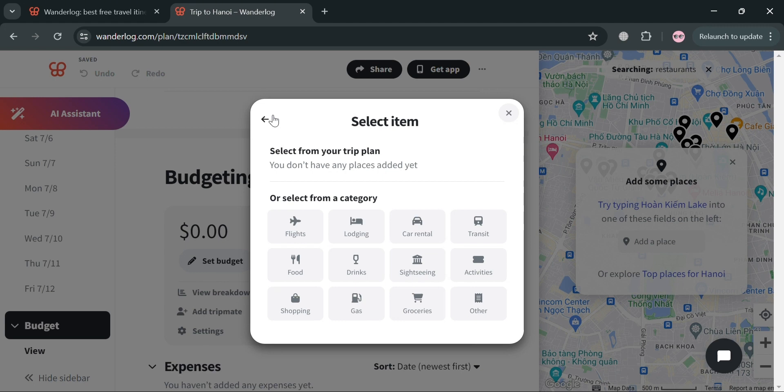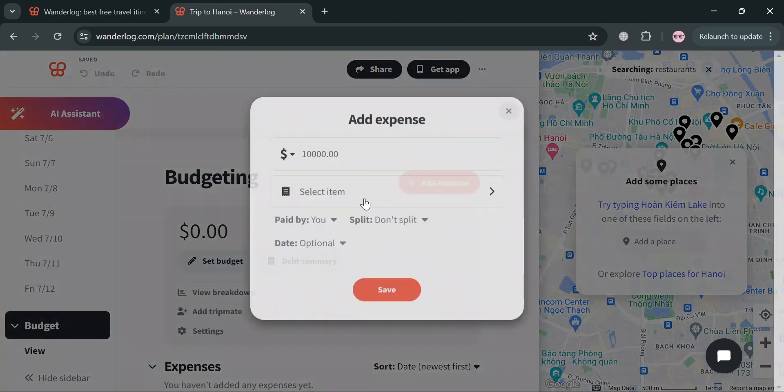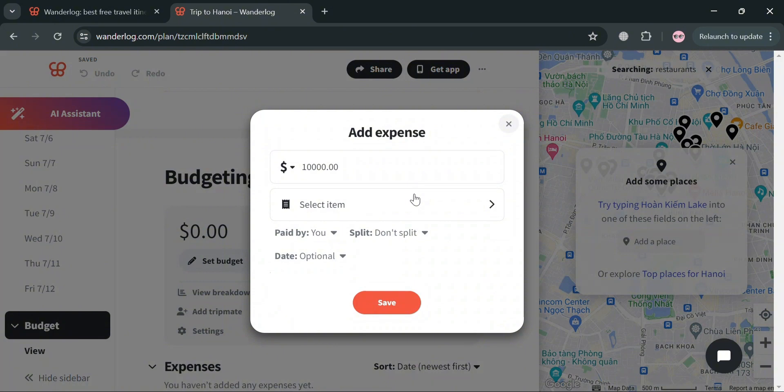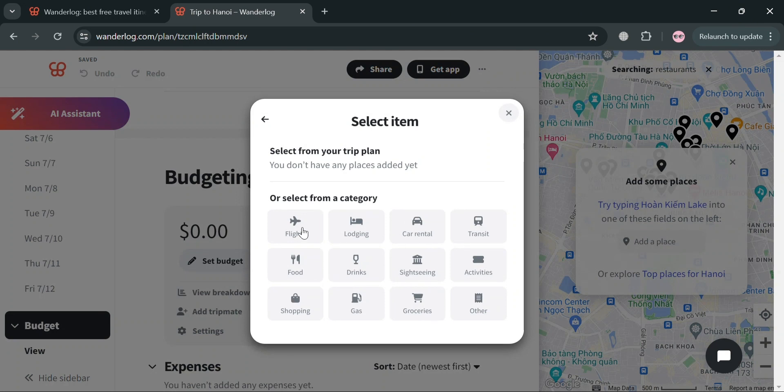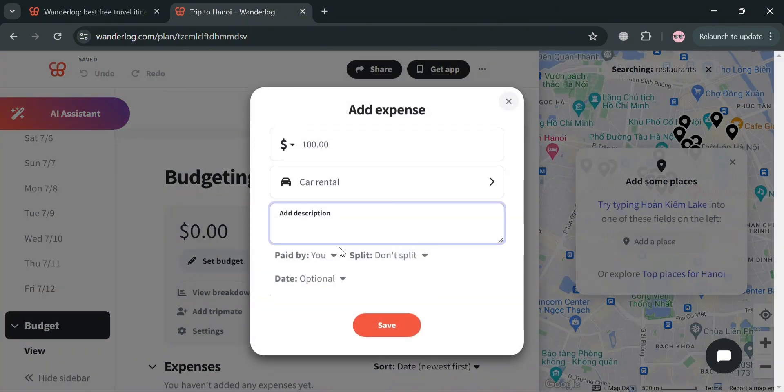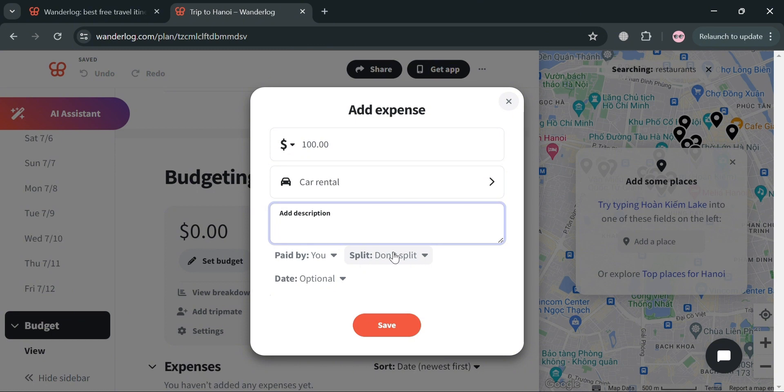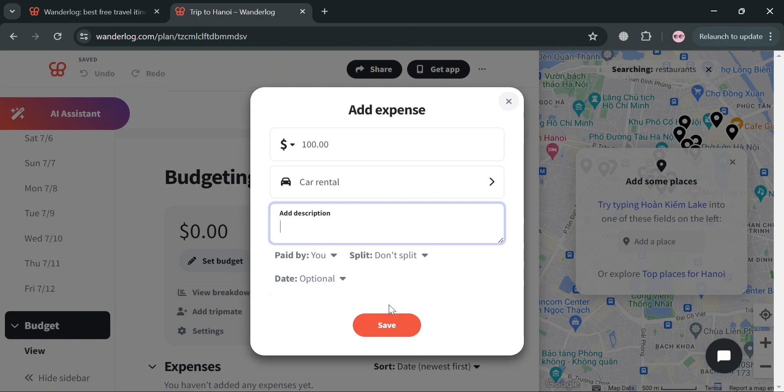But if you also want to change the exact amount of the expense, you can simply click on it again and change the amount. For instance, $100. And for select item, let's say I'm going to select the category of car rental. And after that, you could also add a description that you prefer. And aside from that, you could also split the bill or the expenses if you are not alone on that trip and even add a specific date.